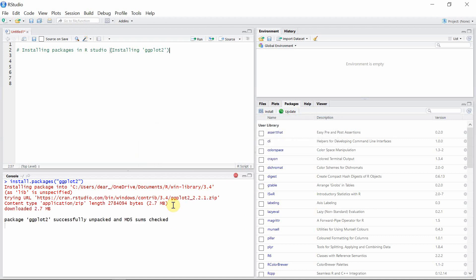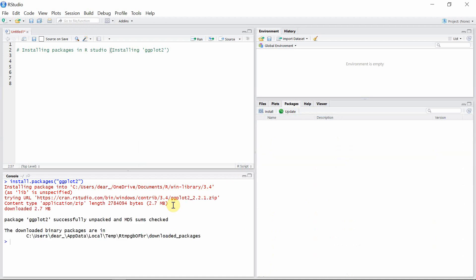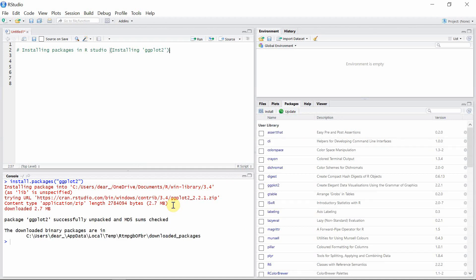The installation is now completed and we can see our package ggplot2 here. Don't worry about the red warnings — they are just providing more information about the package.